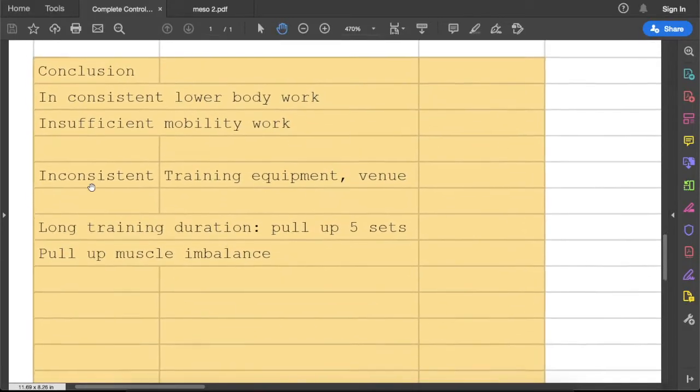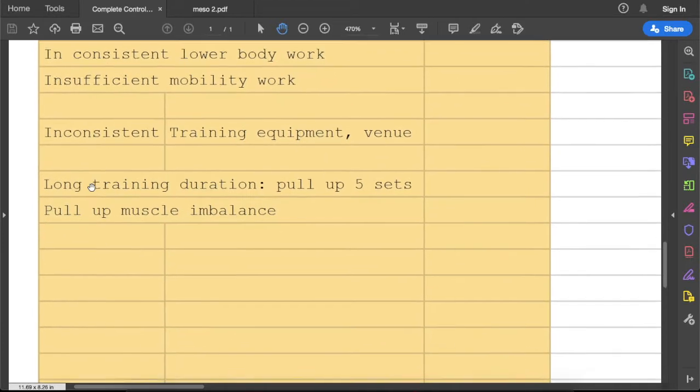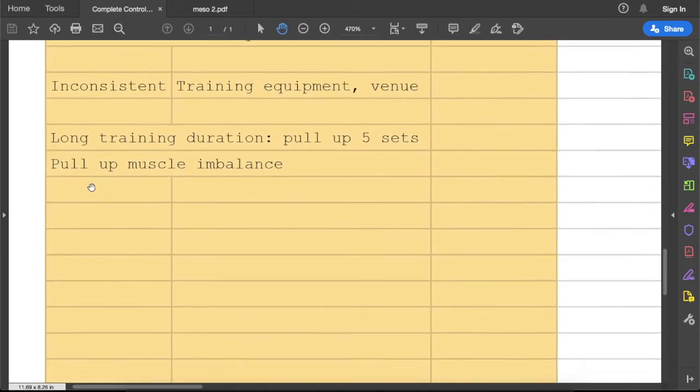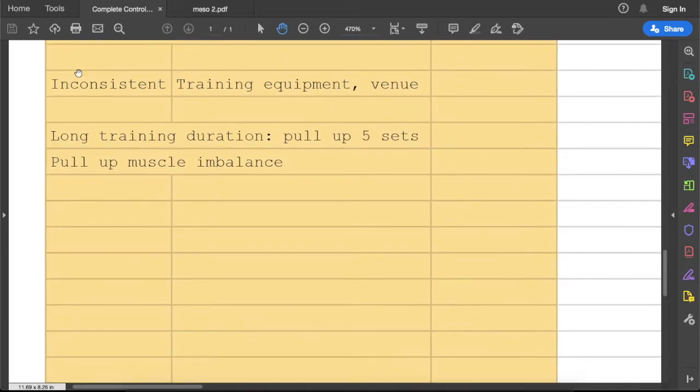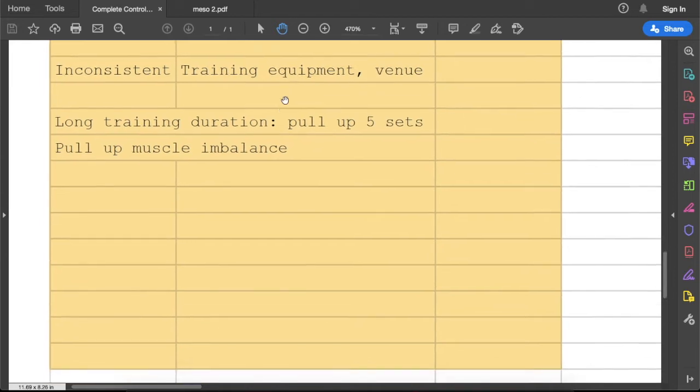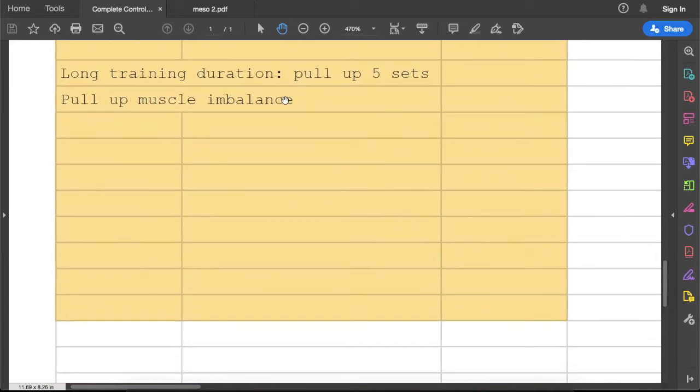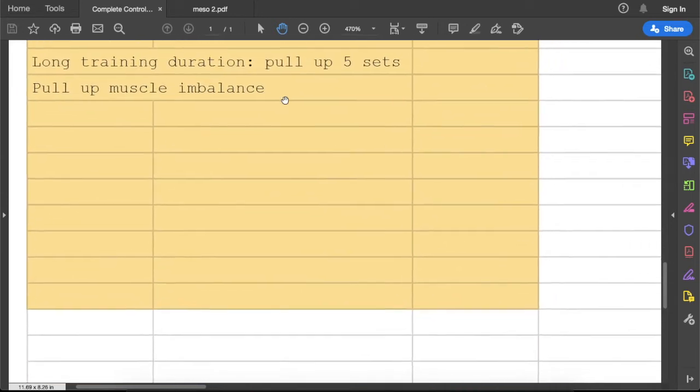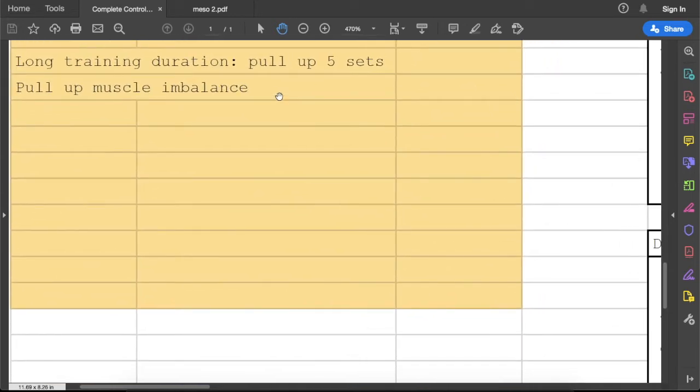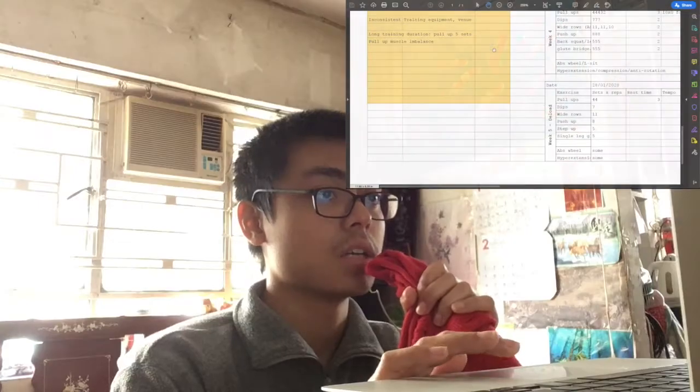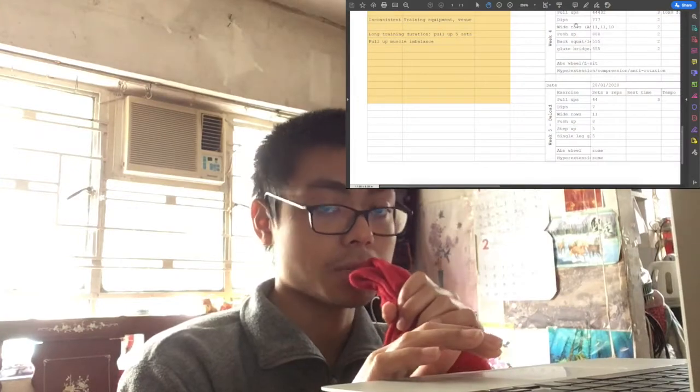That is the second problem. And the third problem is inconsistent training equipment and venue. Let me explain about the long training duration because of the pull-ups.